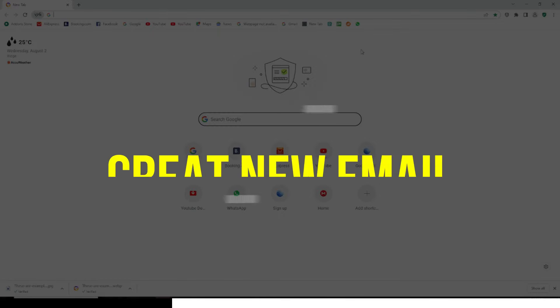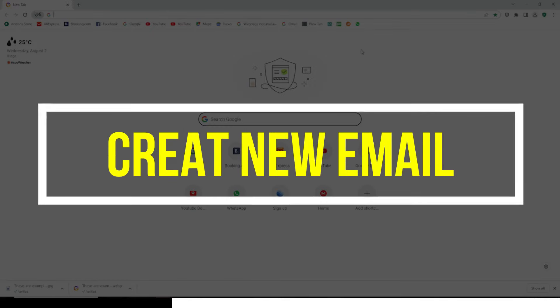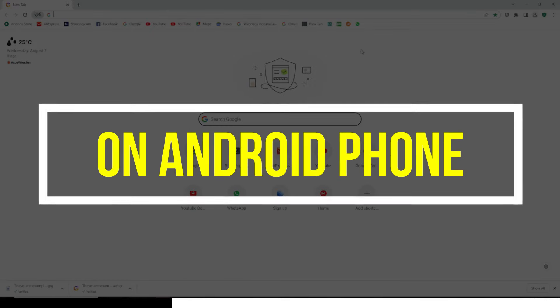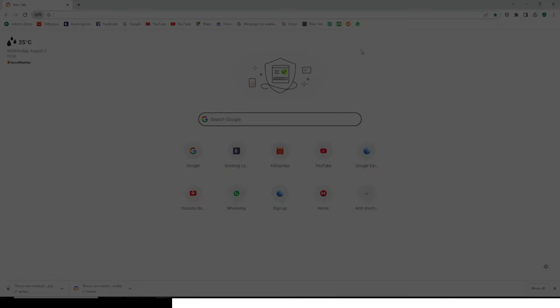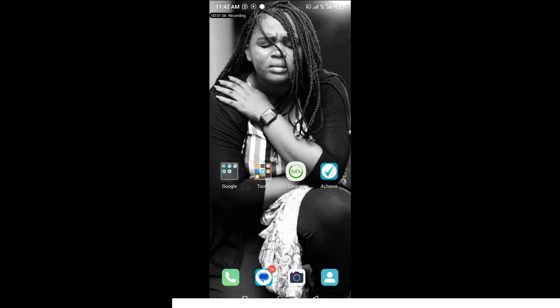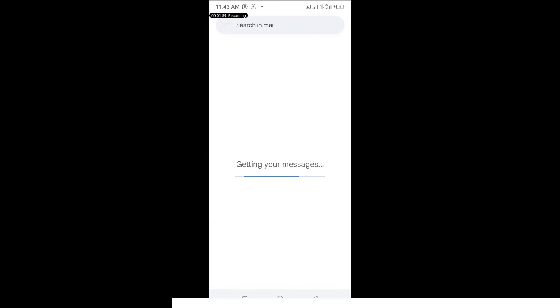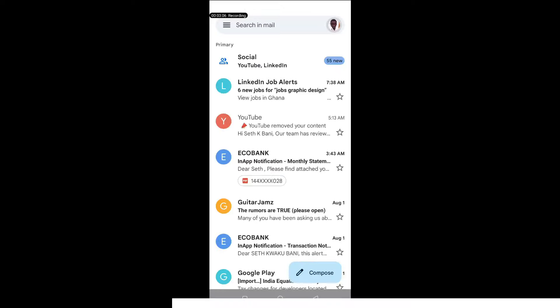So you want to go to your phone and create a new email account, and I'm going to show you how to do that very quickly. Now if this is your first time, this is where you start. Locate your Gmail and click on it.